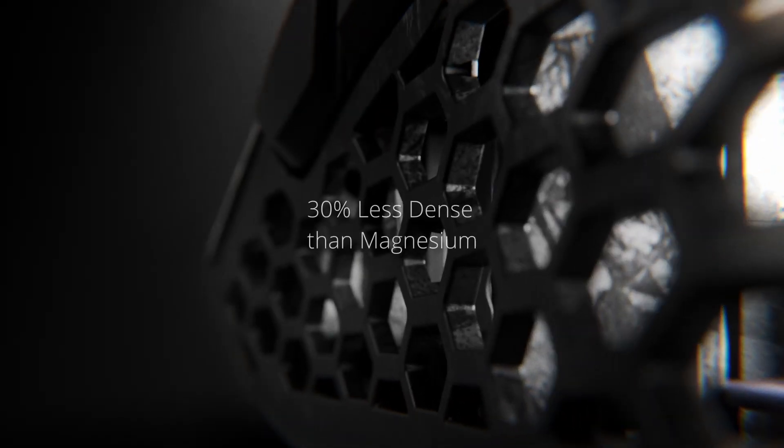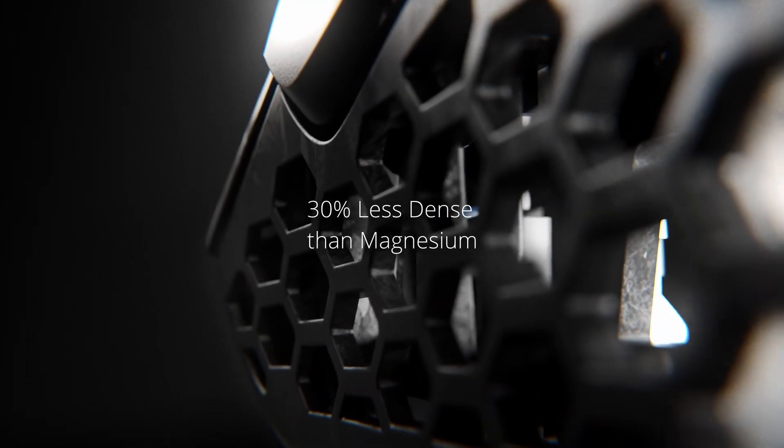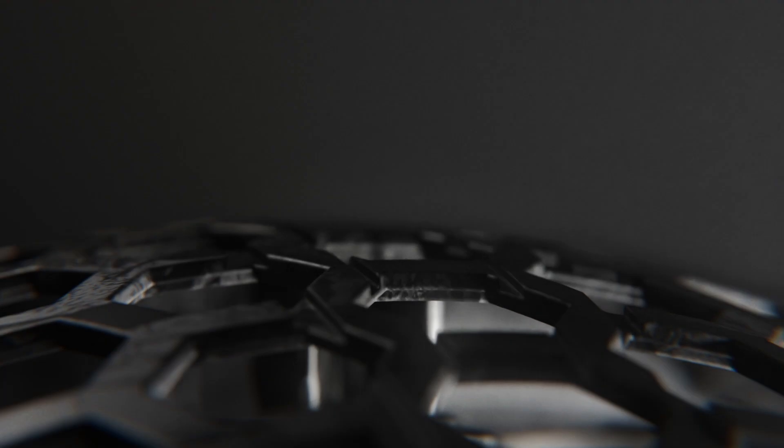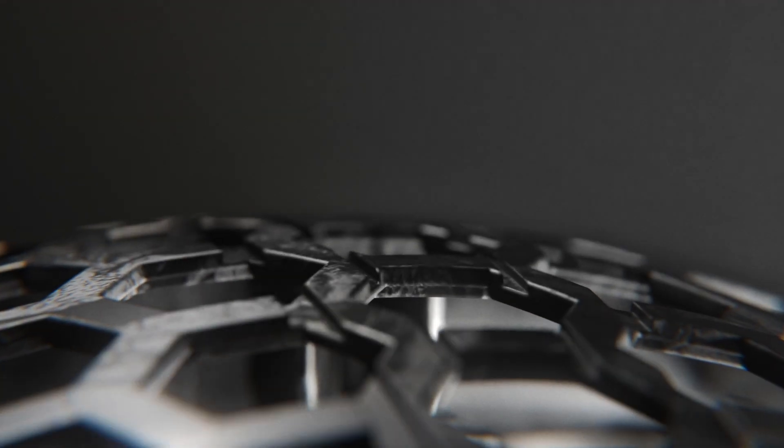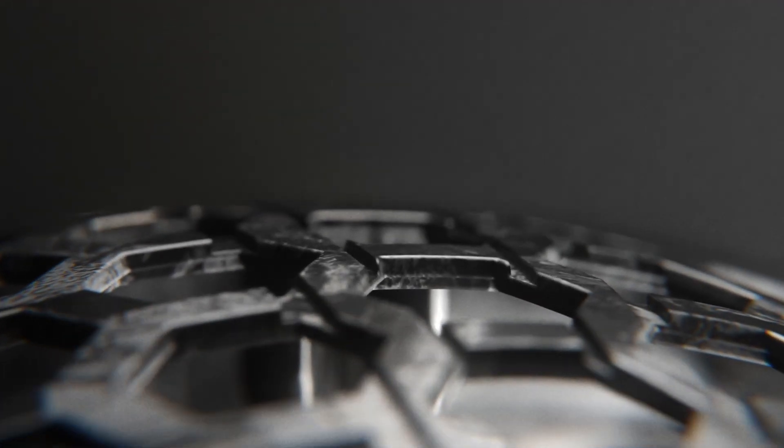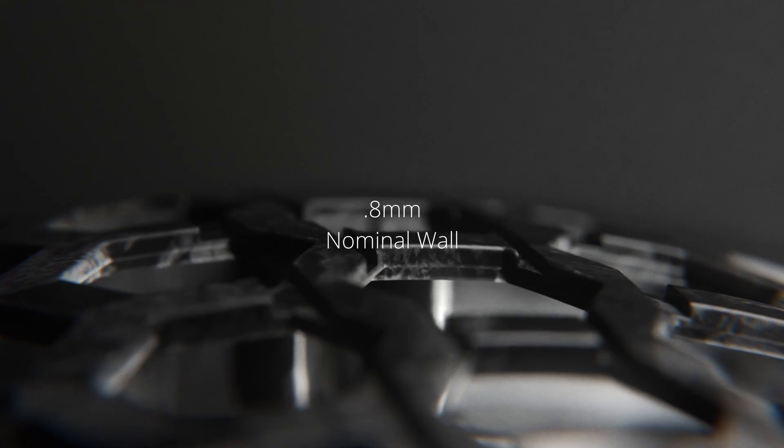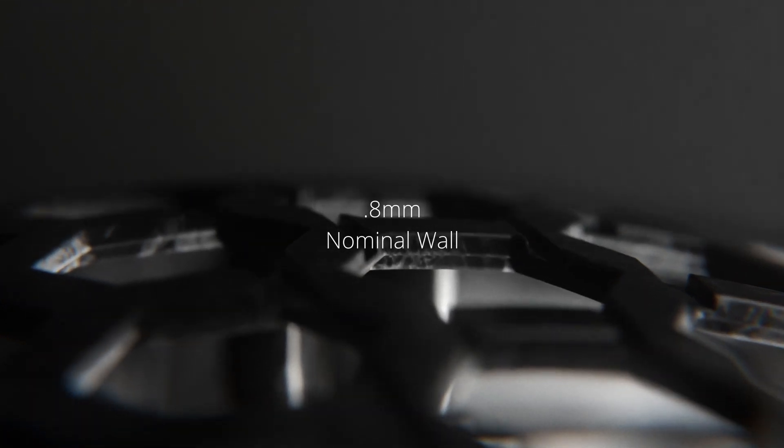The density is better at 1.19 grams per cubic centimeter, which is 30% less dense than magnesium, while not compromising the ultimate tensile strength, which is 231 megapascals. It allowed us to mold with a nominal wall thickness of 0.8 millimeters with no compromise to structural integrity.